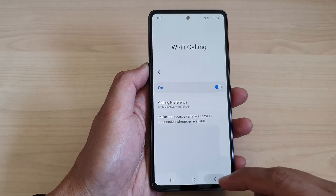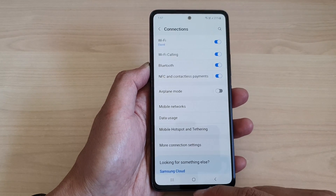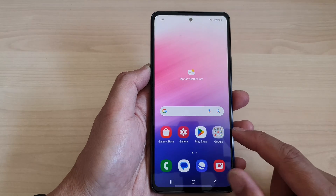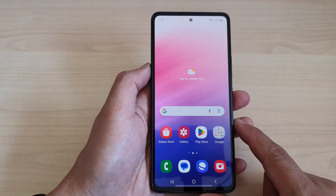After that, tap on the back key, then tap on the home button to go back to the home screen.